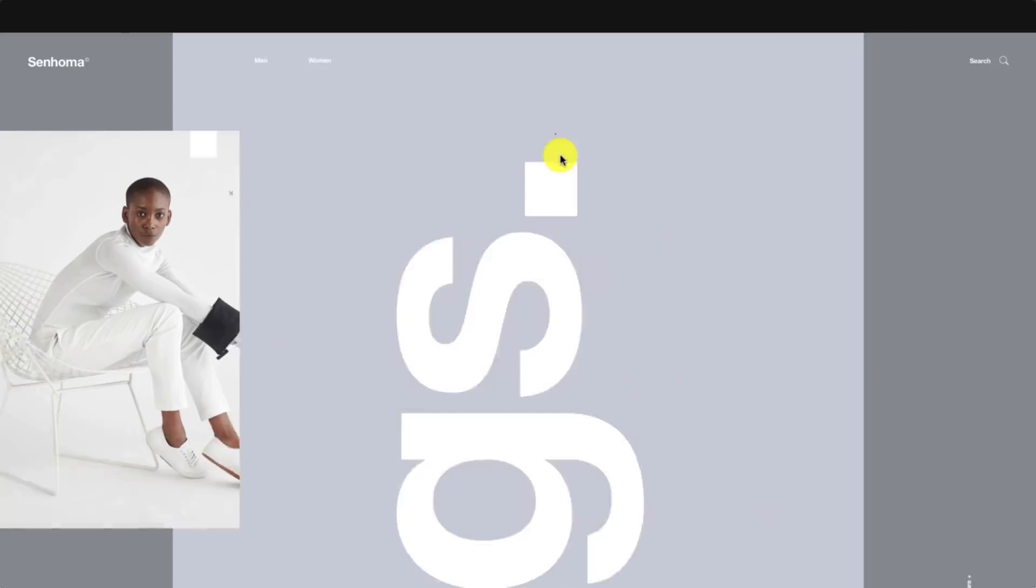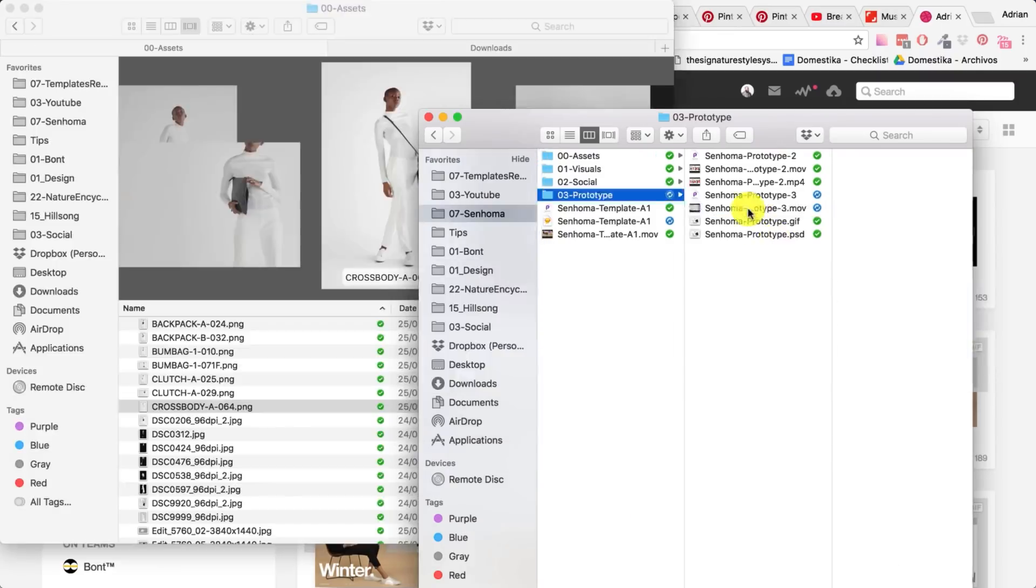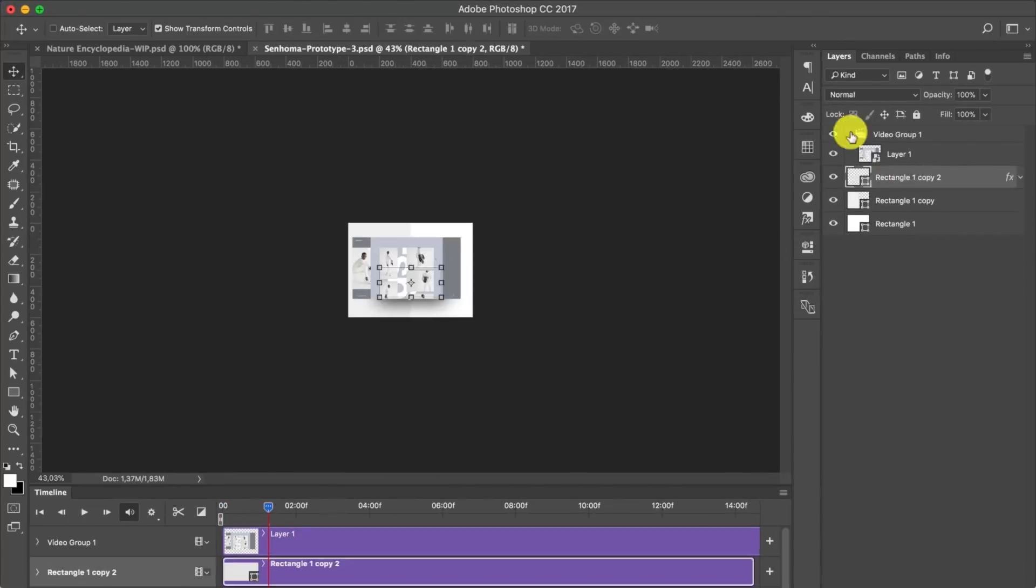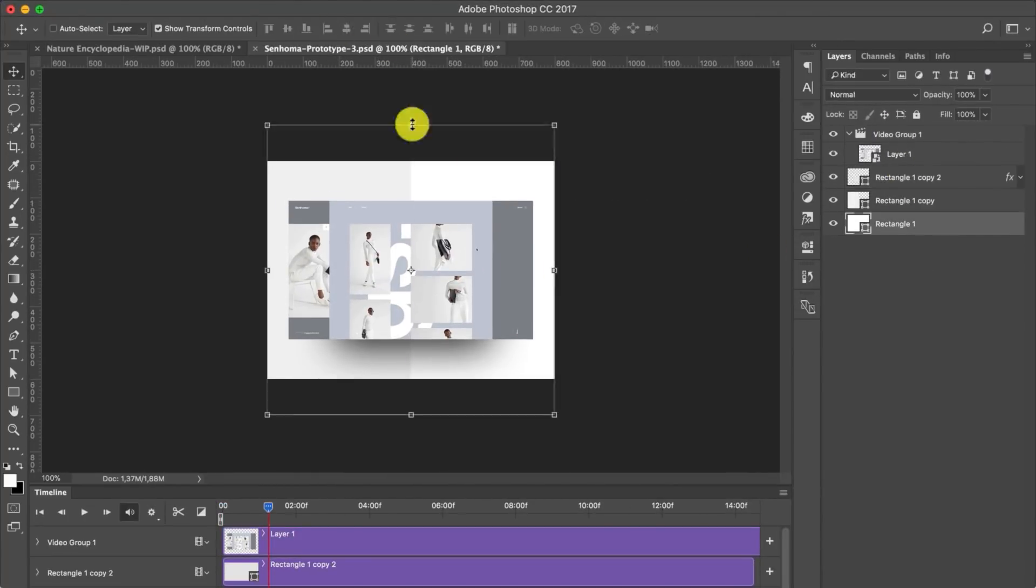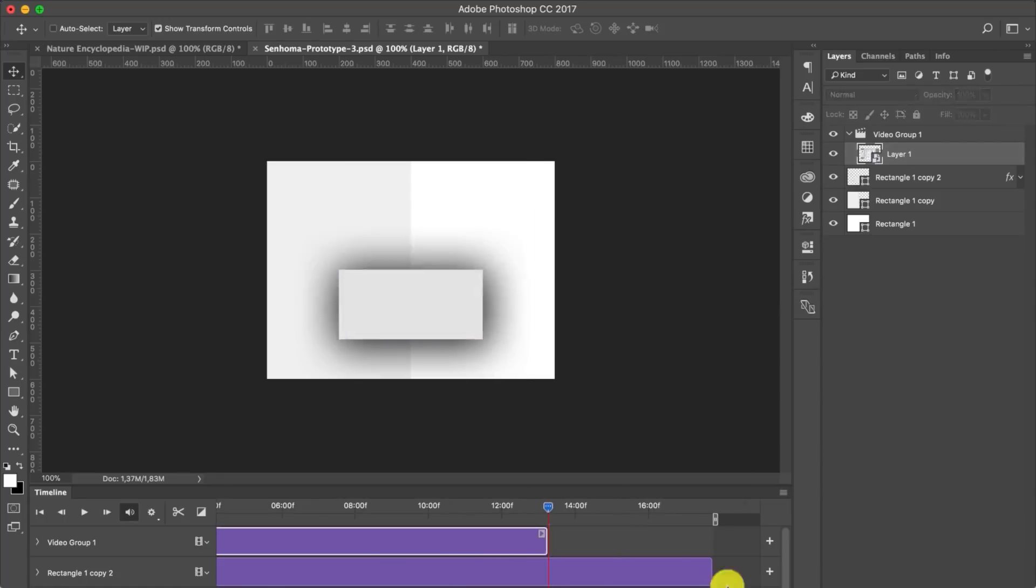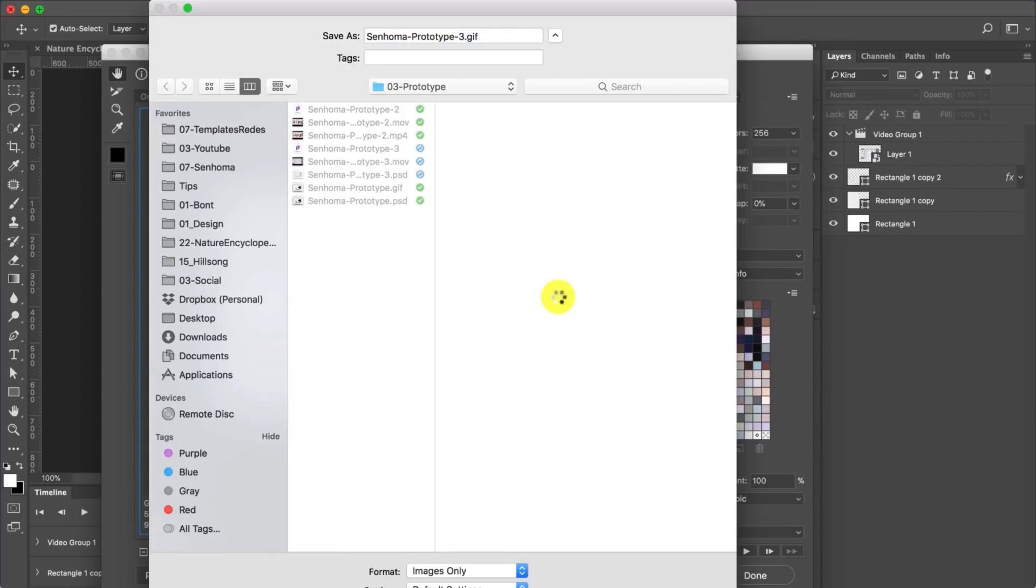The next step is to record the interaction, then put it into Photoshop with a setup of 800 and 600, and then export it as a GIF. Save as web, export as a GIF.